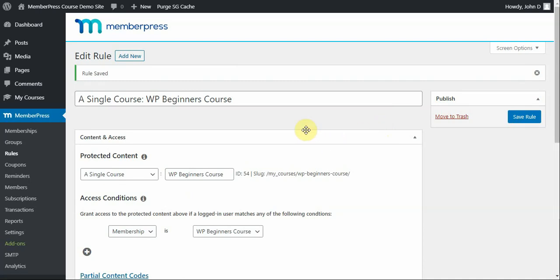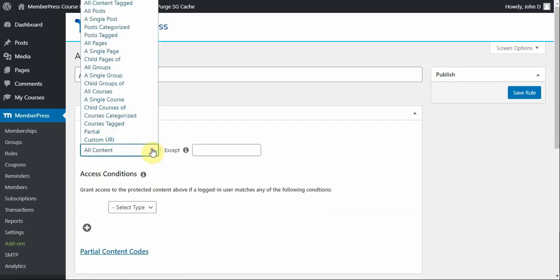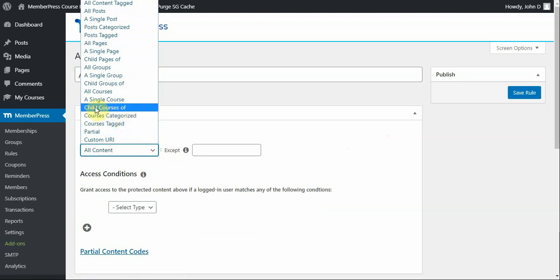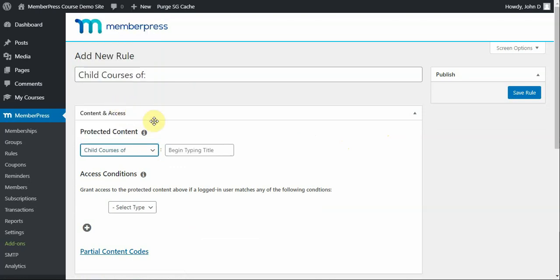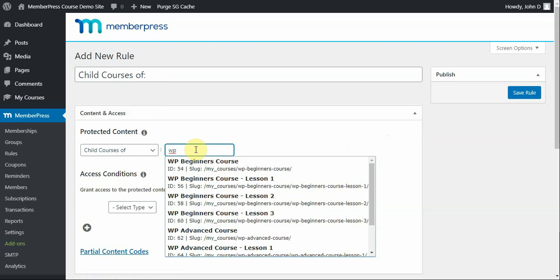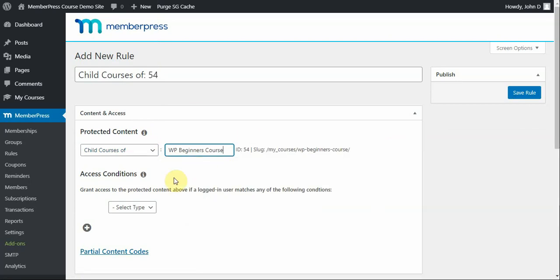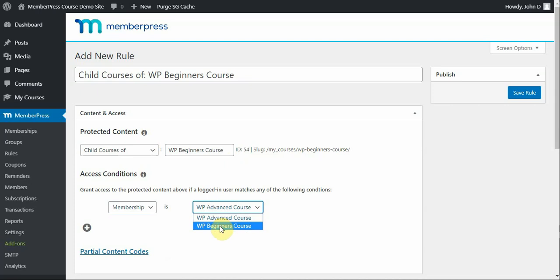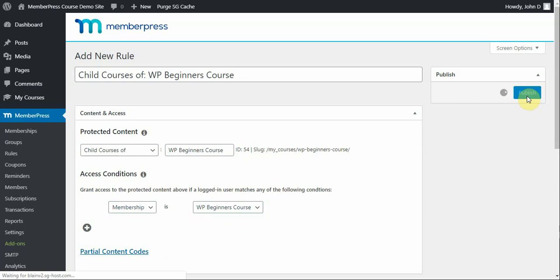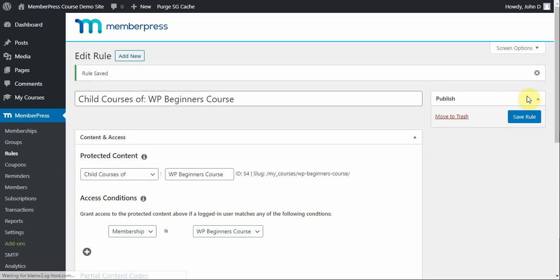To create a new rule, because I still need to protect my child courses, I'm going to click Add New. And then, in the dropdown, I'm going to select Child Courses Of. Here, again, just start typing and the options will appear. Now, this is the child courses of the parent course, which, again, is going to be this option. So, it's actually the same as what it was for the last rule. And for membership type, make sure that WP Beginners course is set so that that access is correct. And then, I'm going to click Save Rule.